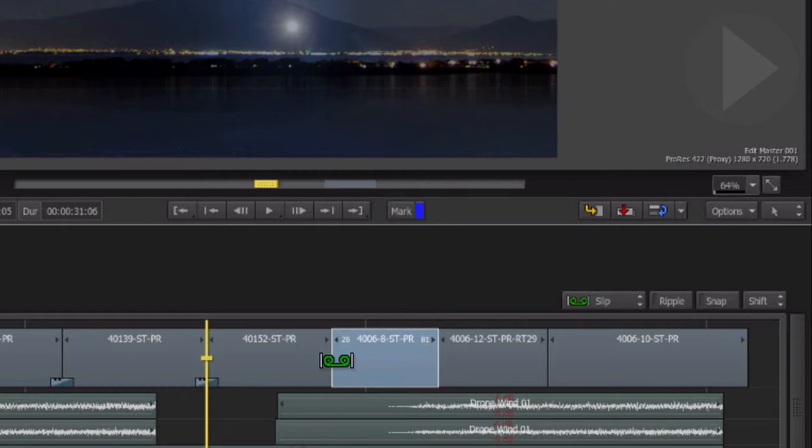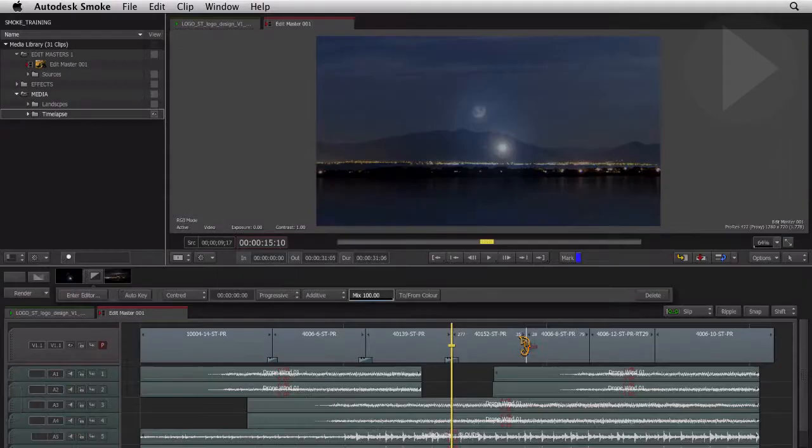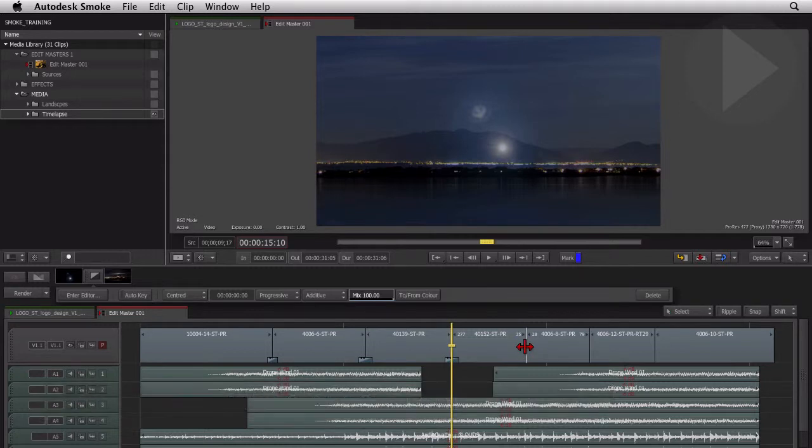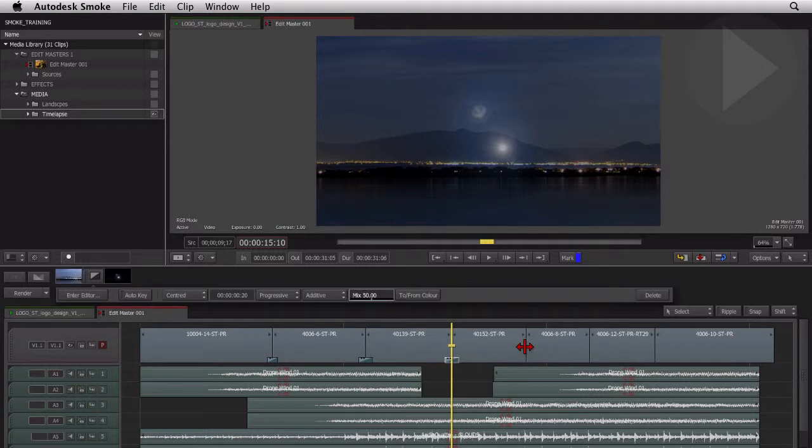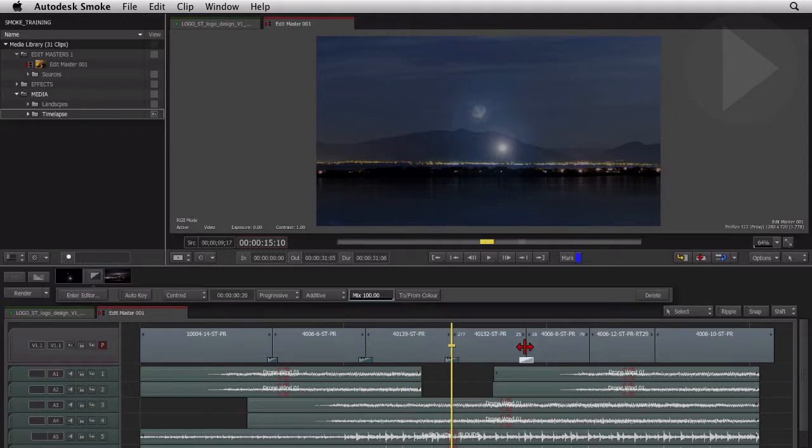Use the slip tool now on the outgoing shot, dragging back towards the edit point. Now we've created handles on both sides of the edit, which means we can now add a transition. Return to the edit select tool by using the keyboard shortcut A. Selecting the transition and hitting Command T will now add the default transition.